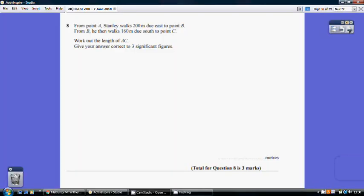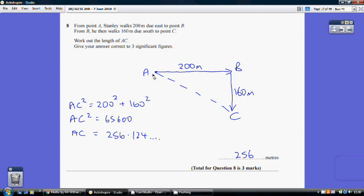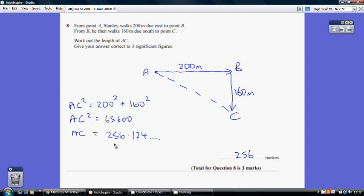Question 8: from A walk 200 metres due east to B, then 160 metres due south to C. We need the length AC. This is a right-angled triangle and AC is the hypotenuse, so use Pythagoras: AC squared equals 200 squared plus 160 squared equals 65,600. Square rooting gives 256.124..., so to three significant figures the answer is 256 metres.